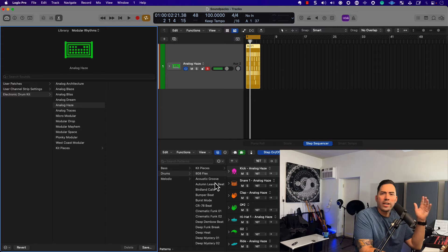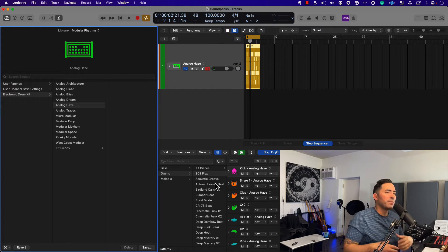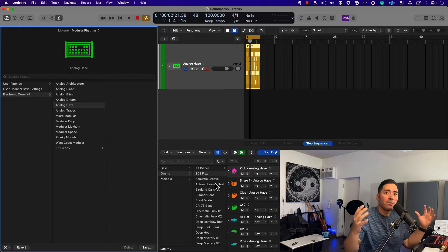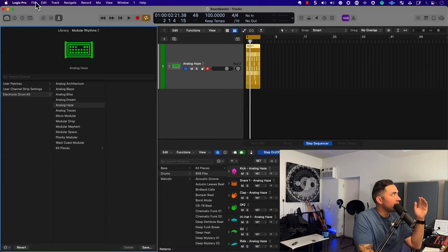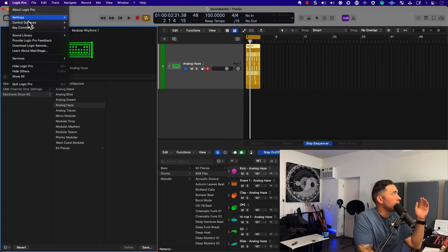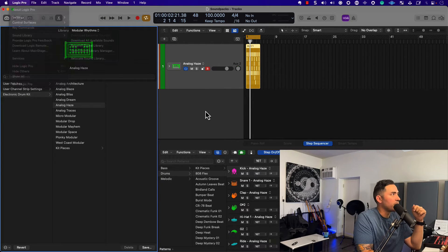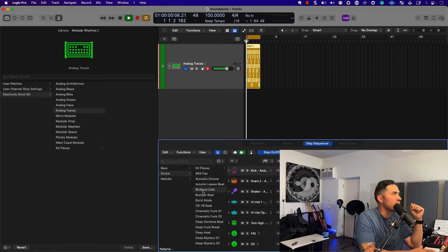Great addition to the Logic Pro library. Now, if you download Logic Pro you have 80 gigabytes of information, so just be aware of that. If you ever need to send that out to an external hard drive or something, you could just relocate the sound library. Lots of good stuff here — let's check out Analog Traces, and let me go ahead and change the pattern as well. Let's try Birdland Calls.